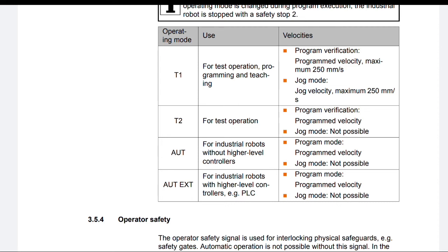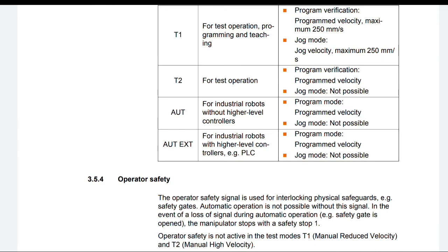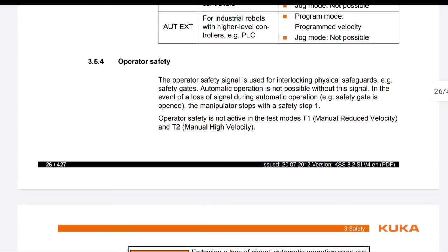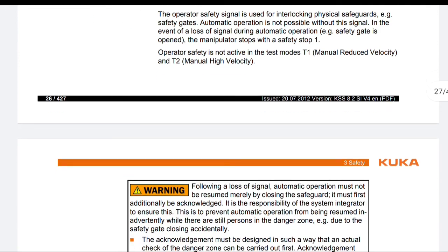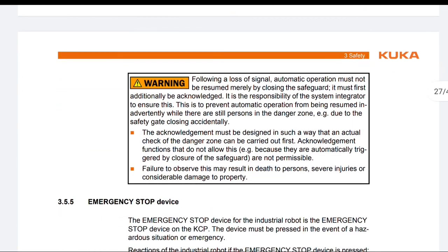Automatic External: For industrial robots with higher-level controllers, e.g. PLC. Program mode at program velocity; jog mode not possible. Operator safety: The operator safety signal is used for interlocking physical safeguards, for example safety gates. Automatic operation is not possible without this signal. In the event of a loss of signal during automatic operation — for example if a safety gate is opened — the manipulator stops with safety stop 1. Operator safety is not active in test modes T1 and T2. That's it for today's video. In the next video we'll continue from the warning and emergency stop device. Thank you very much.